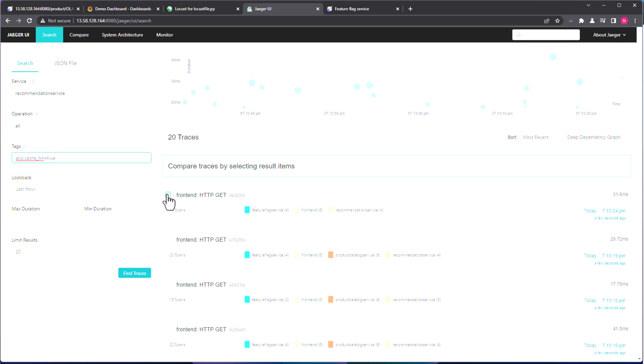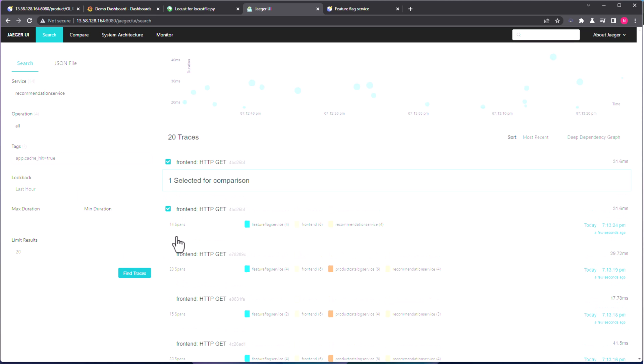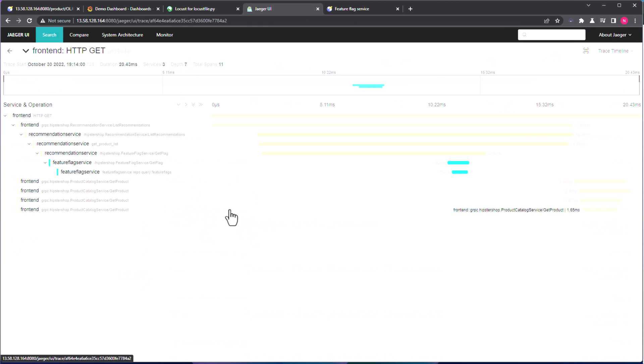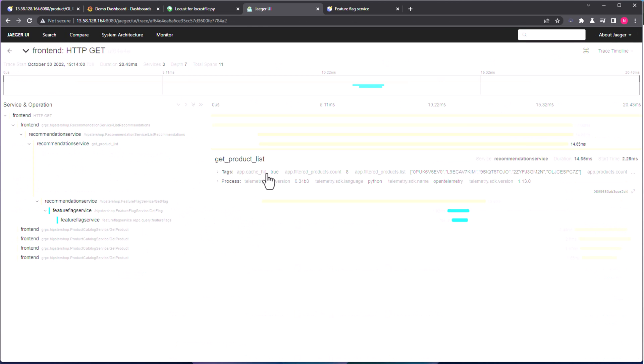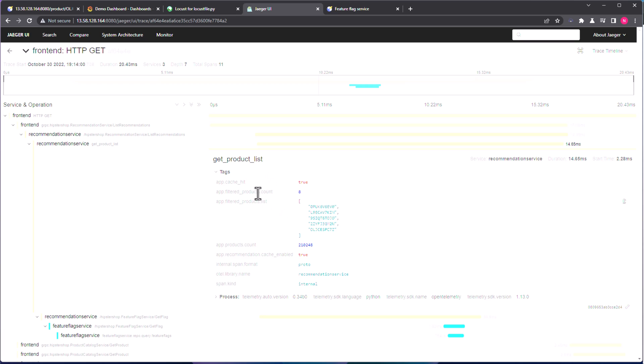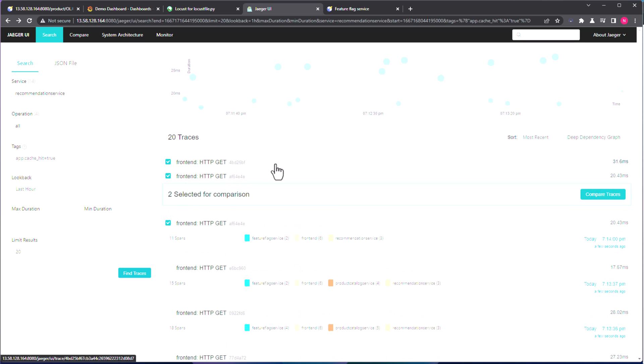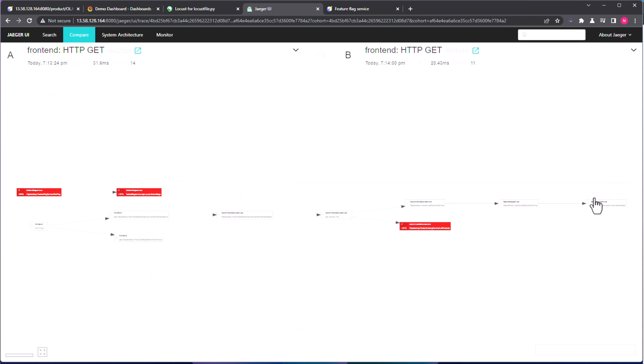Let us go back to the Jaeger UI, and let us make use of true here. And before that, let us check this, and click on Find traces again. And let me open this, and if you go to this product list, and here, as you see, cache hit is true. Okay, now let us go back again and select this. So right now we have two traces selected, one is false and true. So second one is true, and let me click on Compare traces.